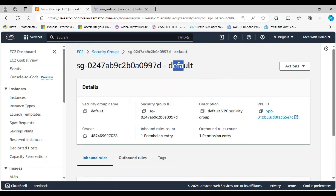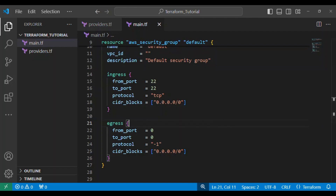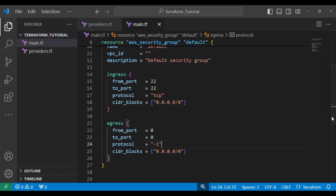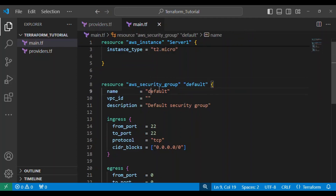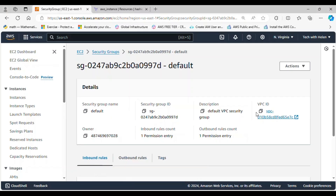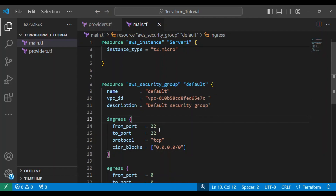The security group is named 'default' and here is the VPC ID. Let's go over to VS Code — I have a resource block here as well, because for every resource you want to import you need to define the resource block for it. The name is 'default', and I'll copy the VPC ID and paste it inside the double quotes.